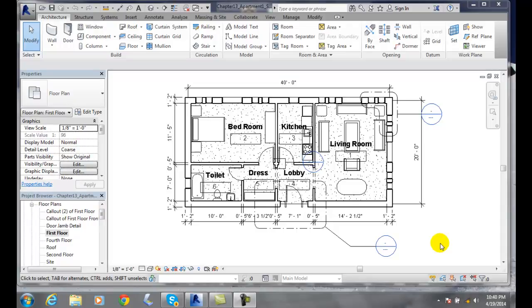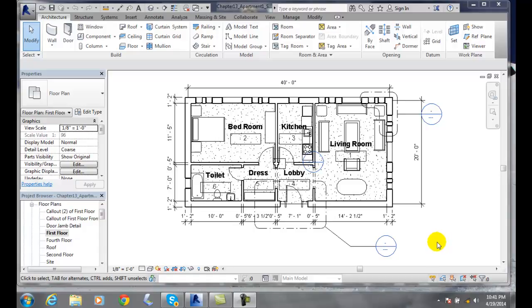Creating dependent views. We want to create a dependent view. It's like taking a snapshot of a current view and it depends on that view. It will project everything from the first view to the dependent view. This is very common for things that don't fit on one sheet. We'll split it up into two sheets. So here we're going to split up this floor plan into a left and right.